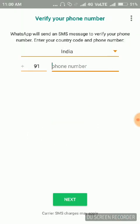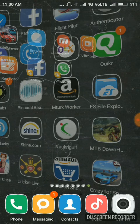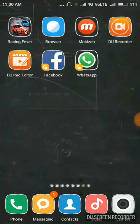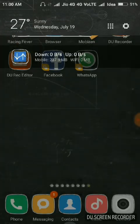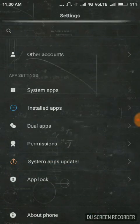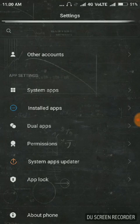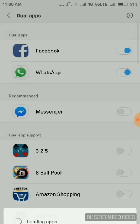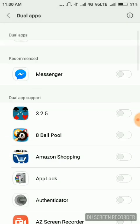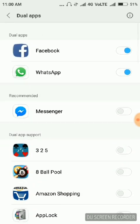Once again, here in settings, as you can see the option dual app. Once you get inside, you just have to enable a dual app, like messenger.